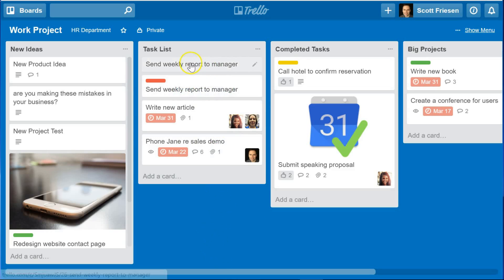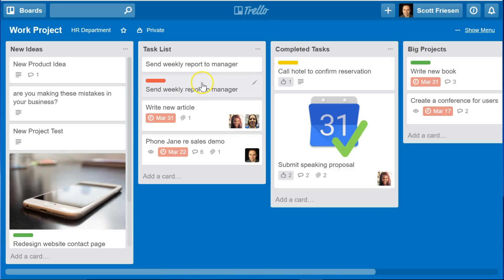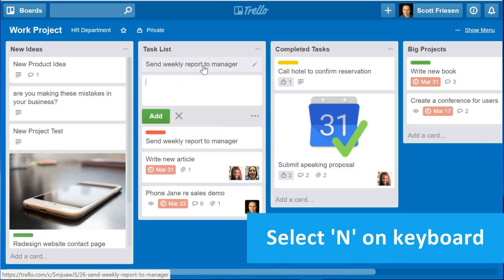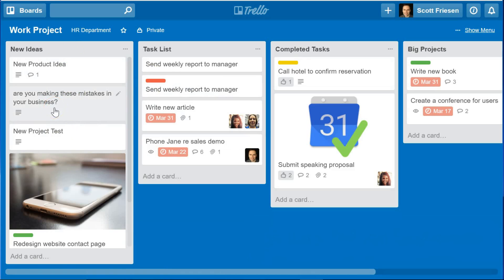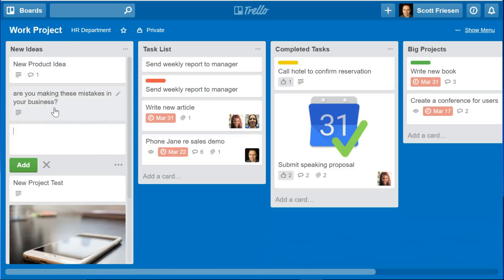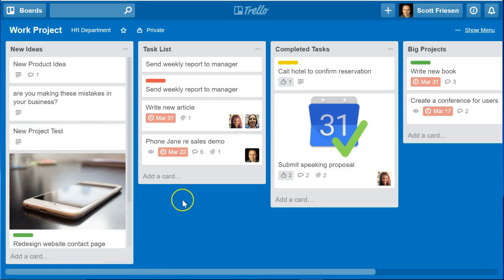But if I want my new card to appear second in this list, all I need to do is hover over the card above it and select the letter N on my keyboard. Now I can add that card directly in its desired location. So no matter where you are, just hover over the card and then select N on your keyboard — N as in new — and you can create and add that new card exactly where you'd like it to be.